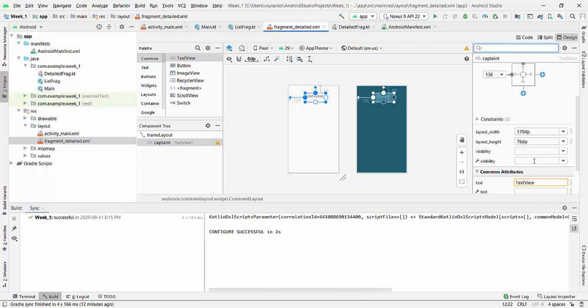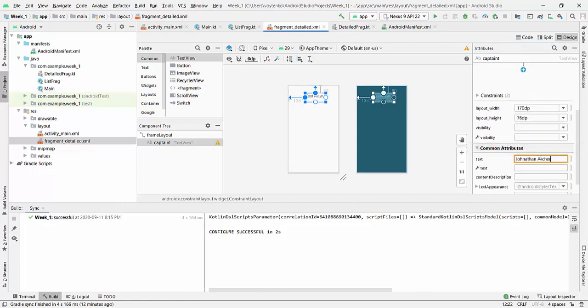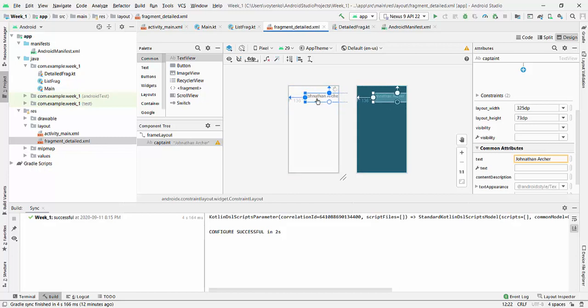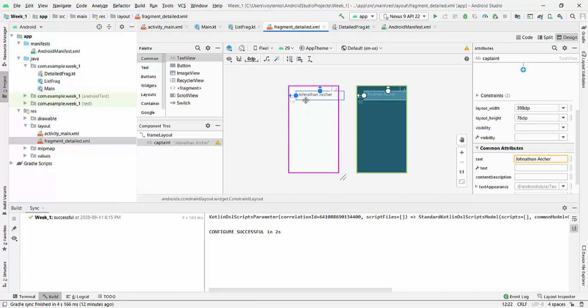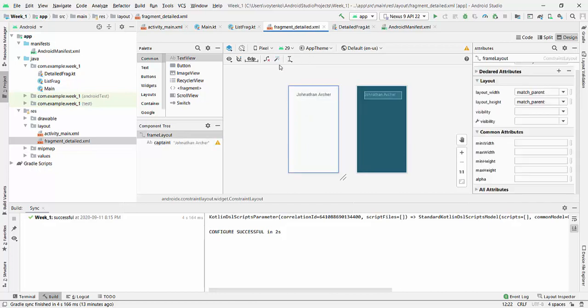And I can make a default value for this as well. I can write a text here, Jonathan Archer, this is one of the selection I make for the first one, and I make it in the middle. I will set automatic constraint finally.